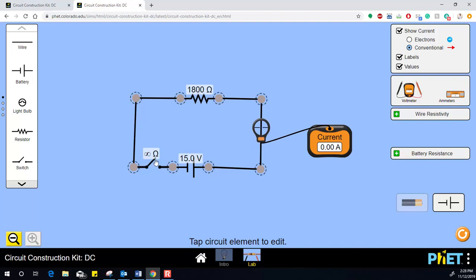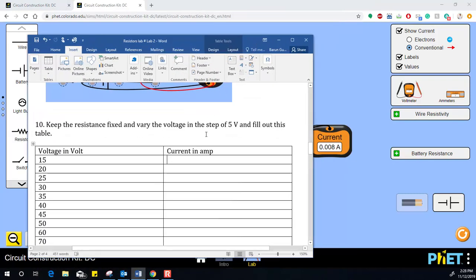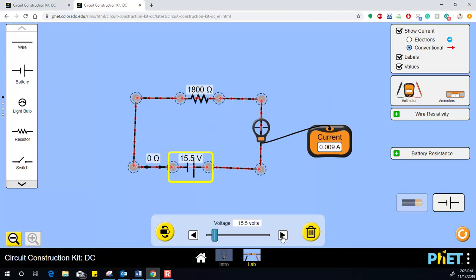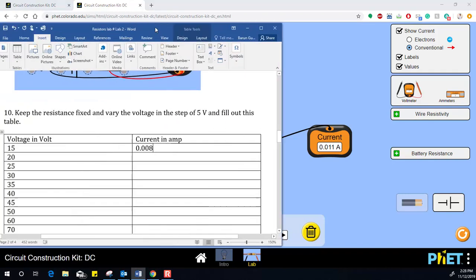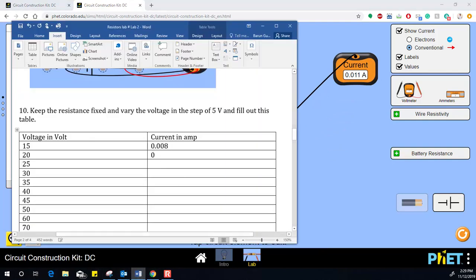I'll switch on the circuit now. I can see the current value — it is 0.008 amperes for 15 volts. I'll write down 0.008. Next, change the voltage to 20 volts by double-clicking the battery. At 20 volts, the value you get is 0.011. Keep going this way and just fill out all the entries in the table.